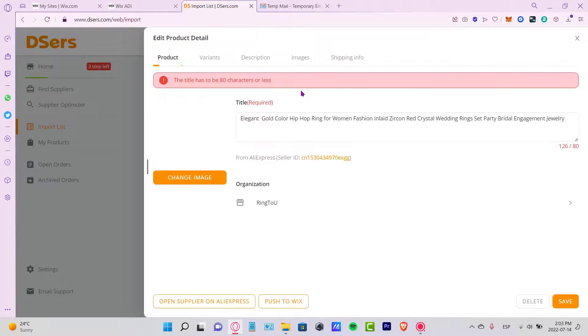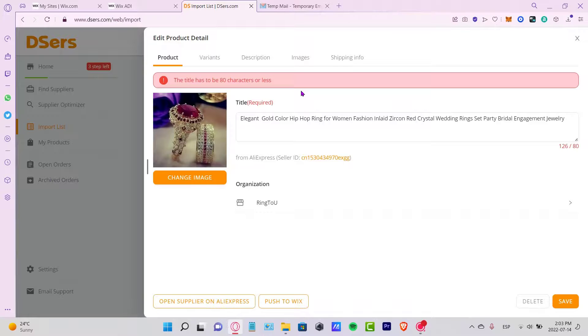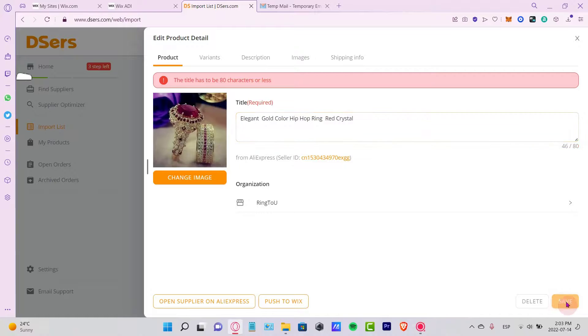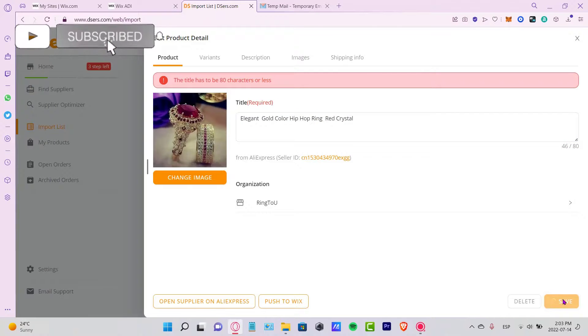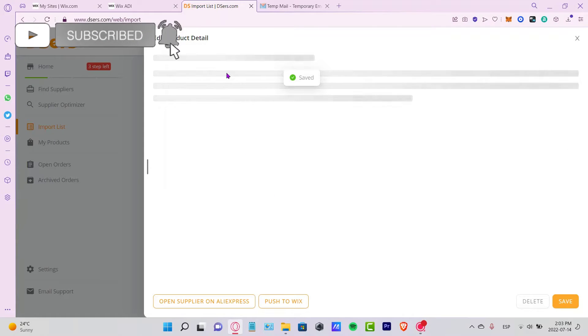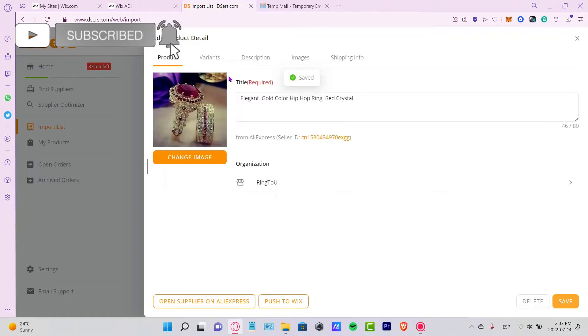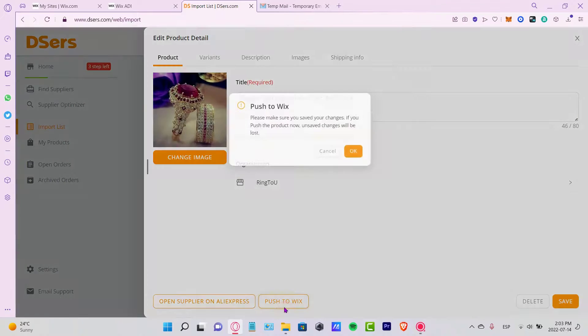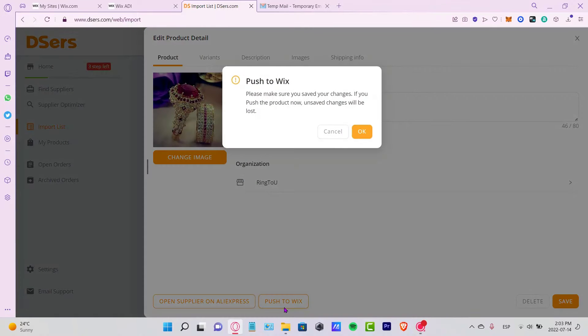As you can see, you can now use DSers totally for free and you can import your AliExpress items into your website. Let me know if you have any questions down below in the comment section. Don't forget to like and subscribe to this channel if you want to see more about the DSers application. Thank you so much for watching this video - I'll see you next time.